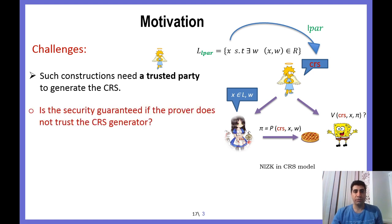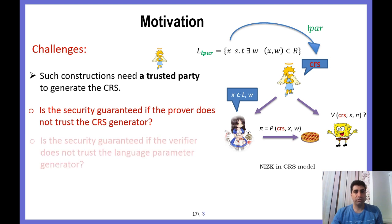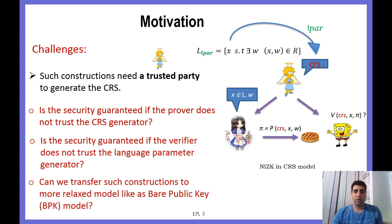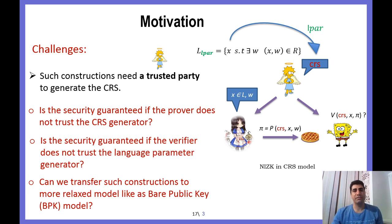Is security guaranteed if the Prover does not trust the CRS generator? Is security guaranteed if the Verifier does not trust the language parameter generator? Or can we transfer such constructions to a more relaxed model, like the Bare Public Key model, or BPK model in short? This work will mainly investigate and answer such questions.